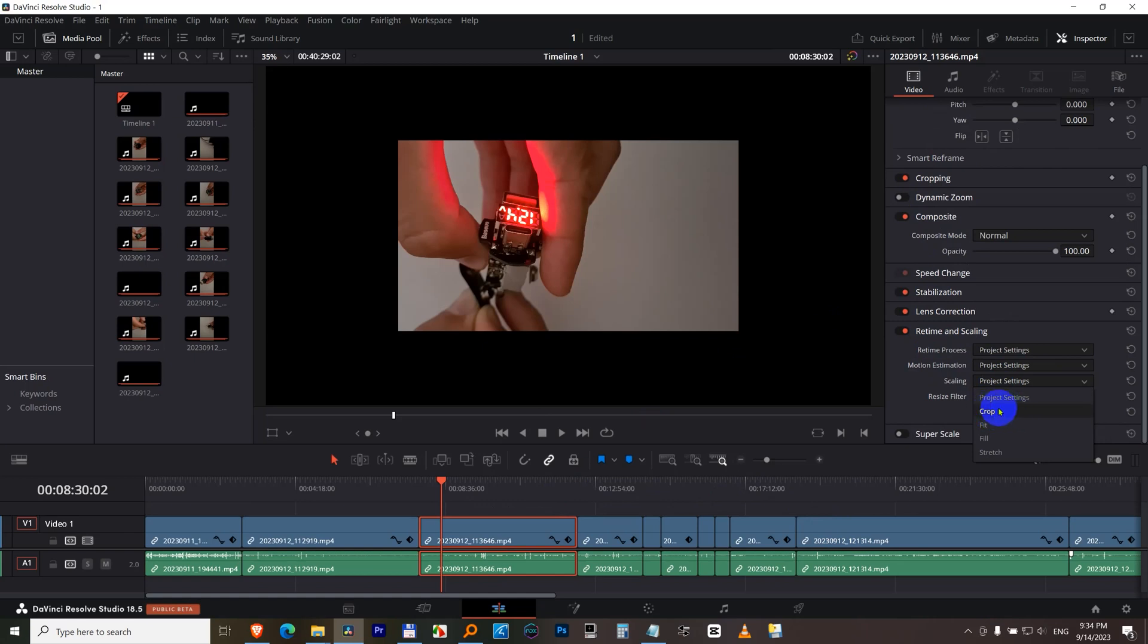And after clicking on crop, the side will be stretched out to this portion and the fingers will be visible. Crop and the video is perfectly fit to the edge.